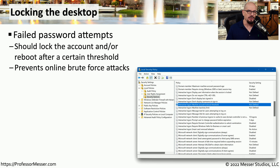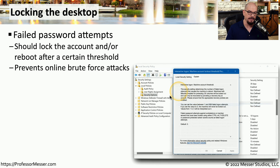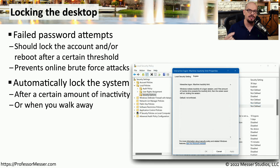If you've forgotten your password for an operating system, you have a number of chances to get it right before the entire account is locked and has to be reset. This is to prevent somebody from performing a brute force attack where they could simply try password after password in an attempt to find one that matches. In Microsoft Windows, there's a security policy for this called Interactive Logon Machine Account Lockout Threshold, and you can define exactly how many times someone can try a password before that account is locked out. There's also another security policy called Interactive Logon Machine Inactivity Limit, where you can specify how long the system will wait before automatically starting the screensaver and locking the system.